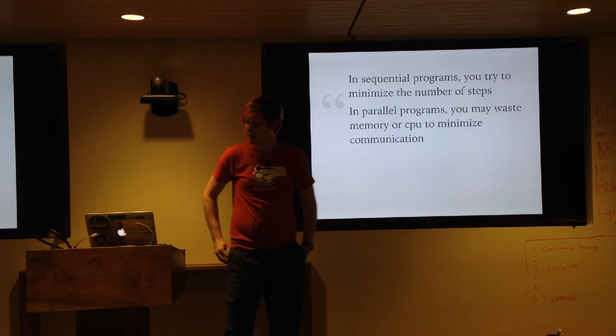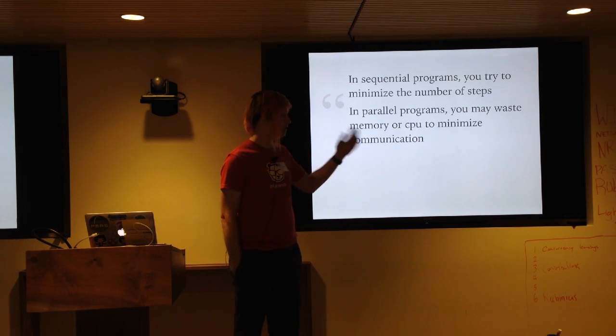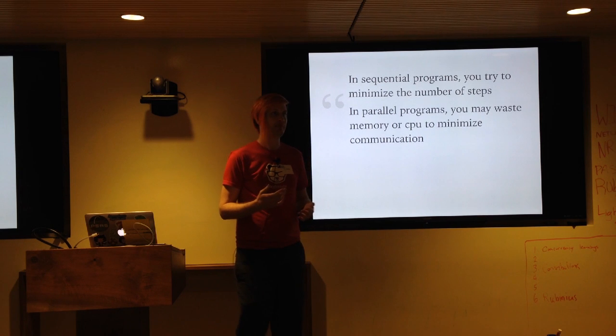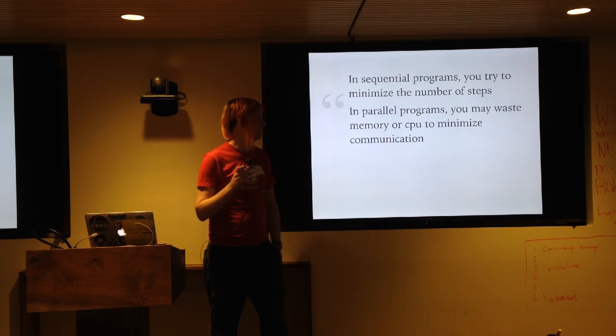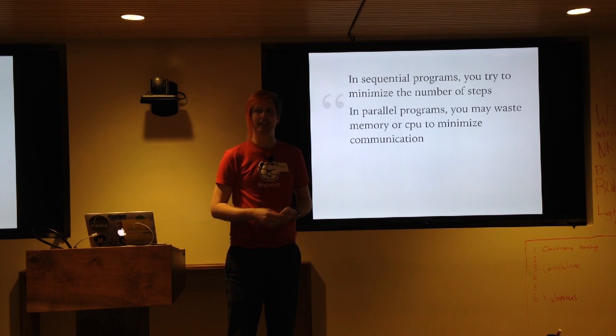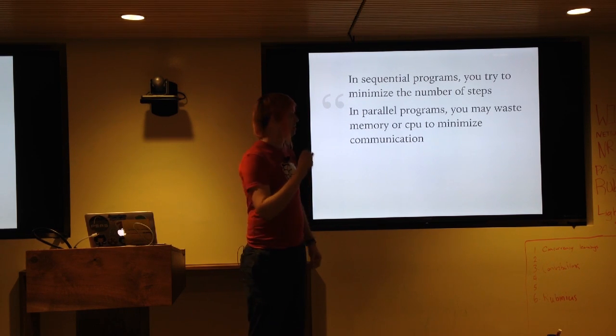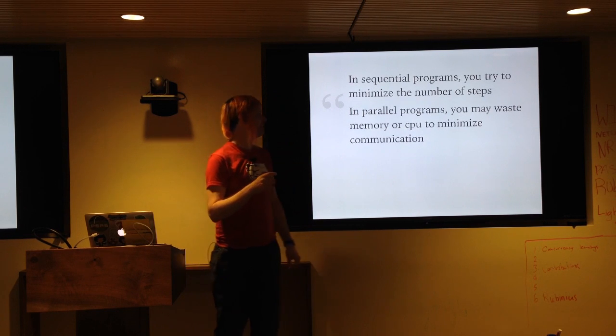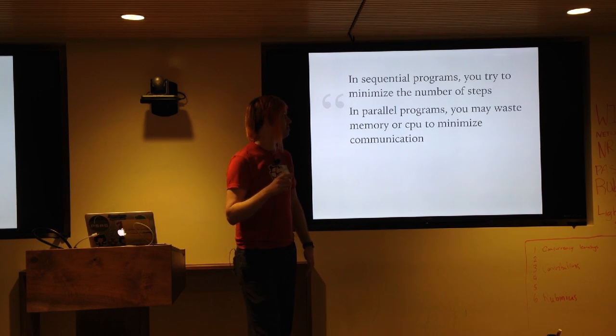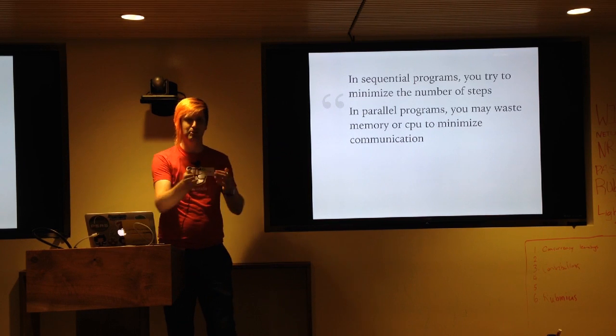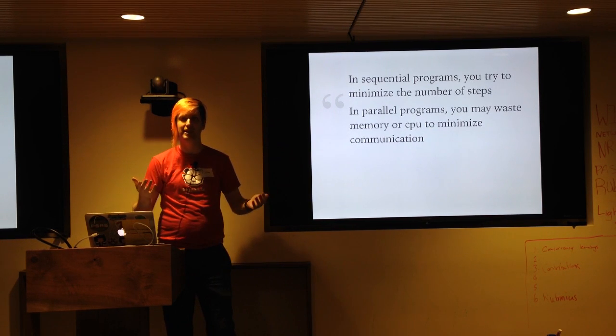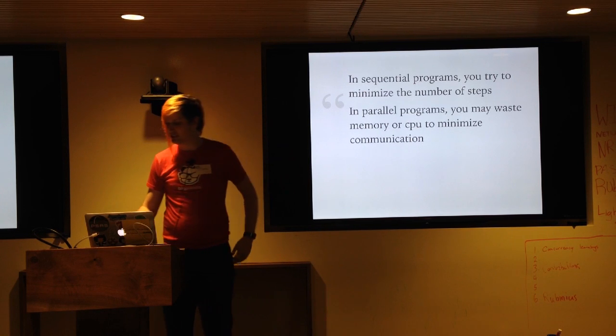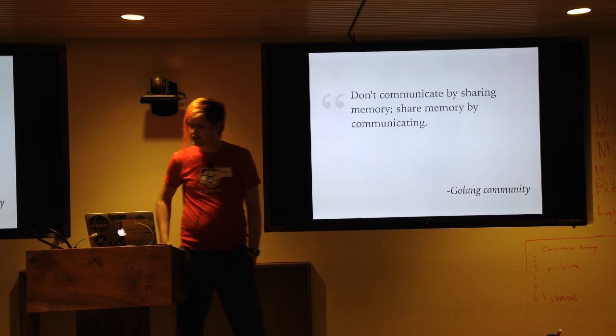So the first one is about, in sequential programming you try and minimize the number of steps, right? But in parallel or concurrent programming, it's okay to waste CPU or memory in order to minimize communication. So I thought that was totally fascinating, that difference. And you see it kind of when you look at things like Sidekick, you have to pass in a whole bunch of extra parameters, right? But that's okay because we're doing multi-threading.